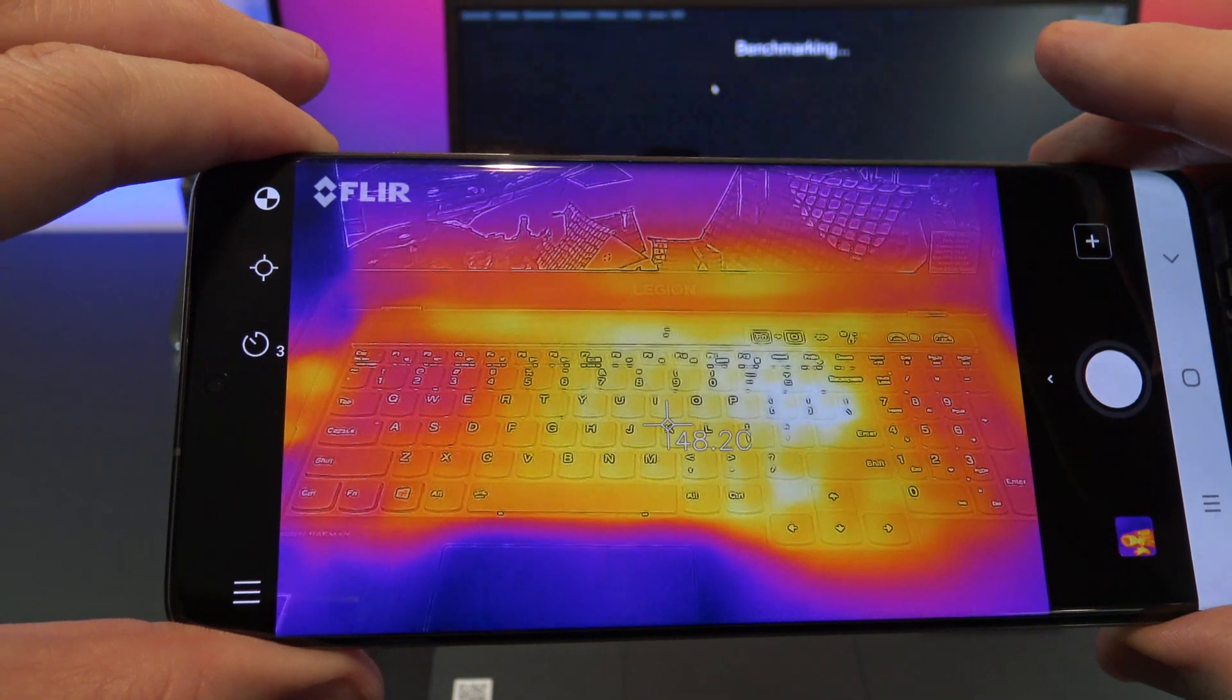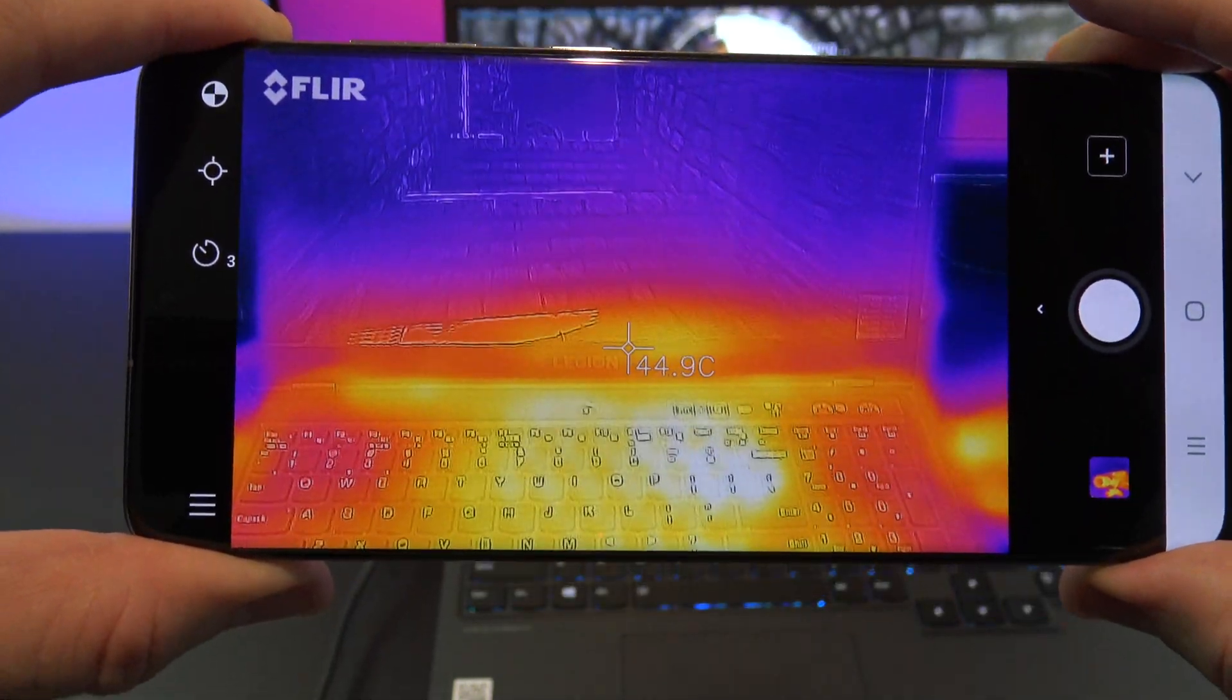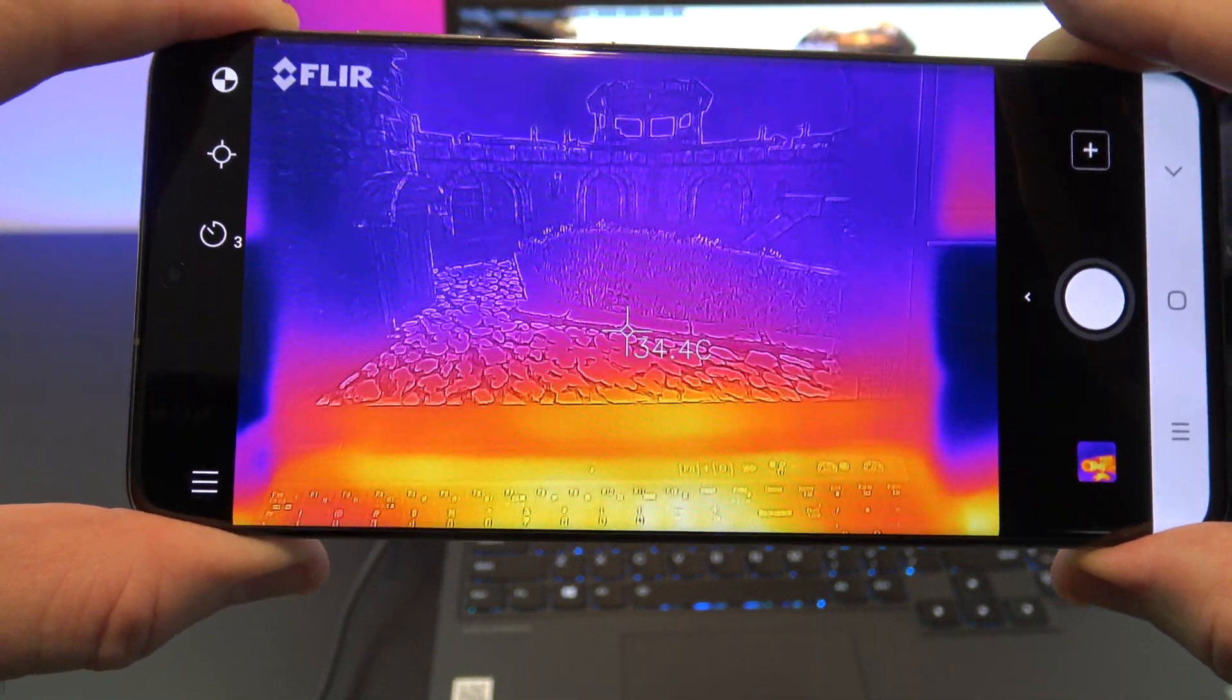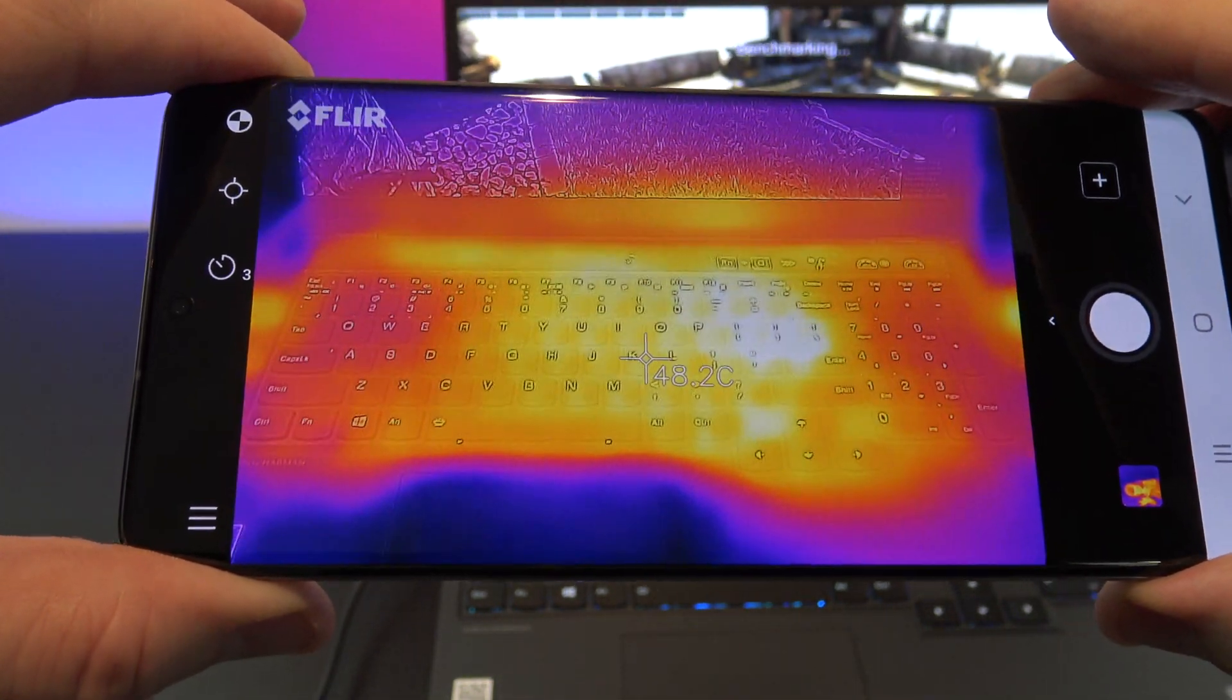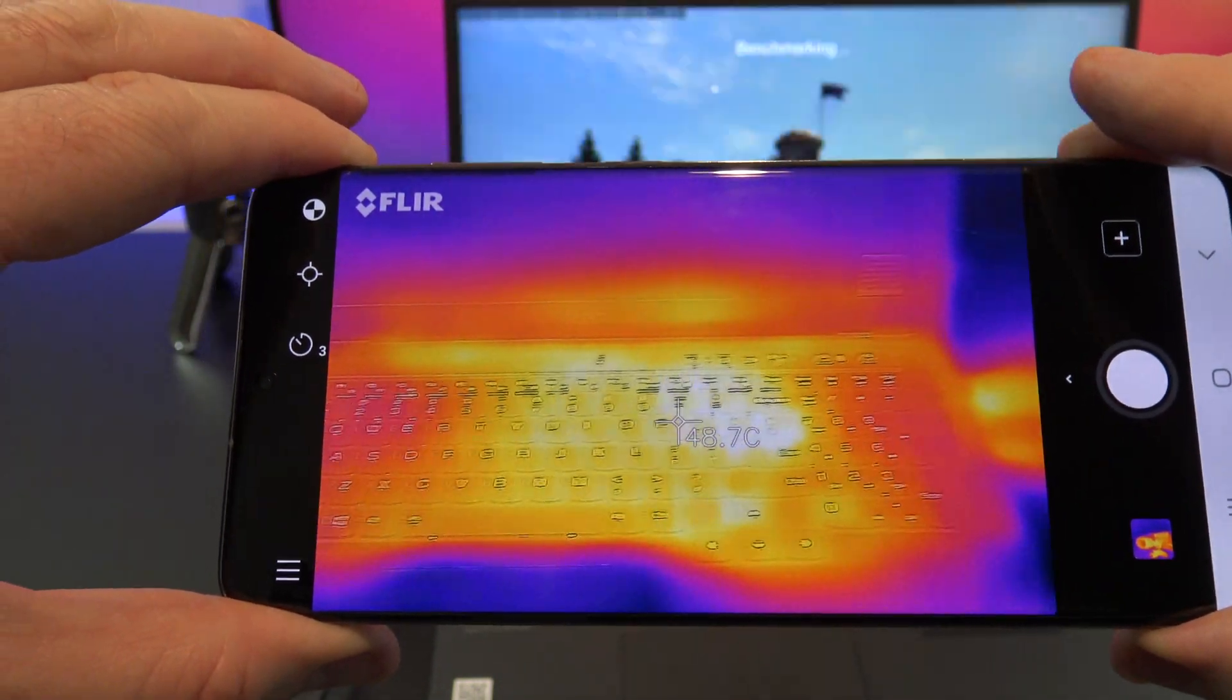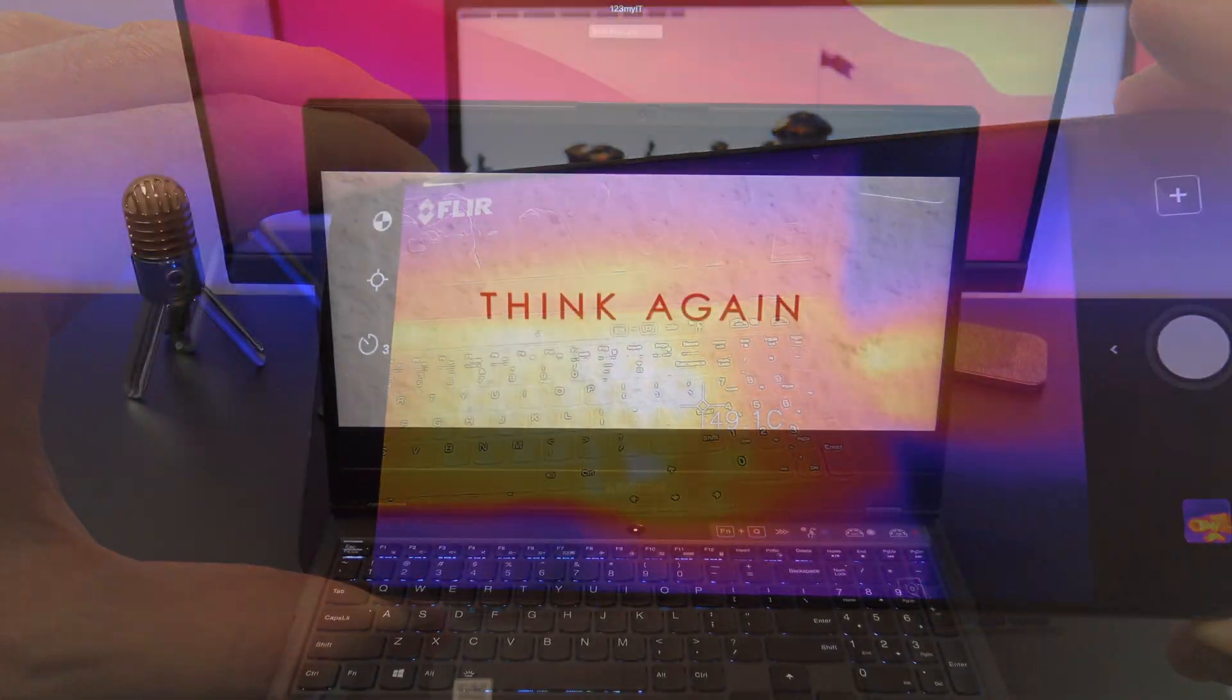In terms of heat, the keyboard does seem to heat up quite a lot, to around about 50 degrees. But not around the WASD keys, which is nice design. This means that your hand should not get uncomfortable when gaming.